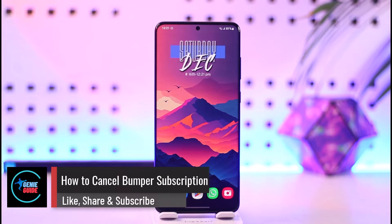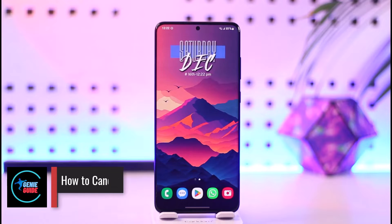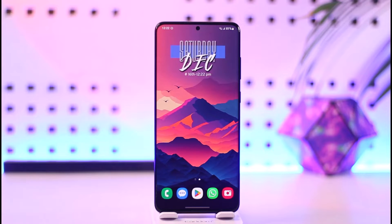How to cancel a Bumper subscription. Hey everybody, welcome back to our channel. In today's video I will guide you through the steps on how you can cancel your Bumper subscription, so make sure to watch the video till the very end.